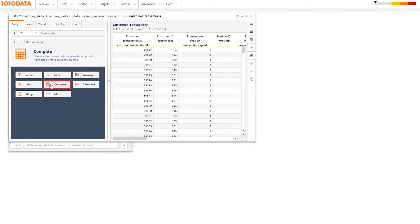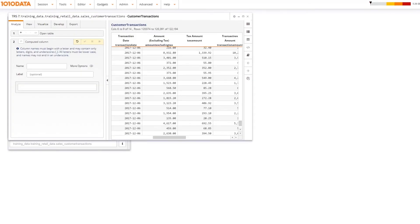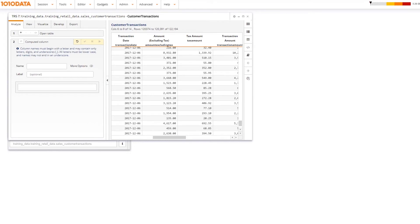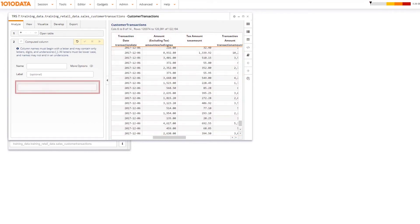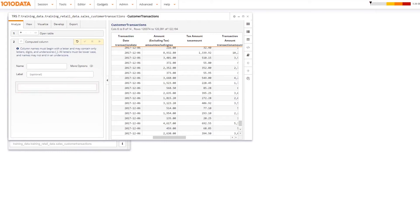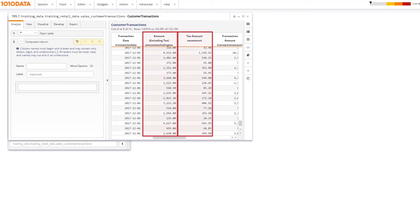Let's take a look at Compute. A computed column is a column you create yourself, which can be based on other information from your table or a hard-coded value. You can make a computed column using existing columns, arithmetic, relational, or logical operators.